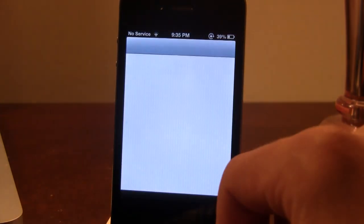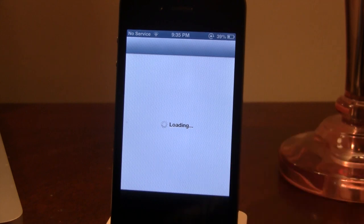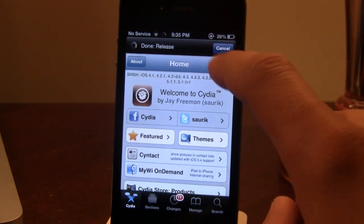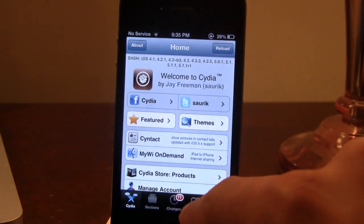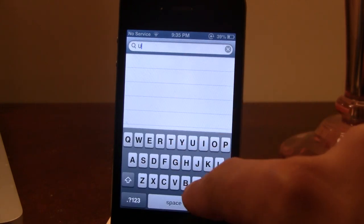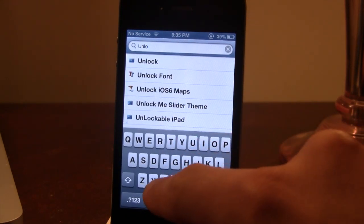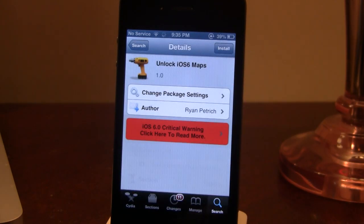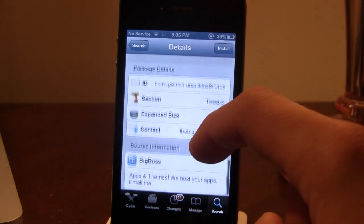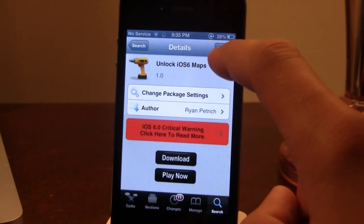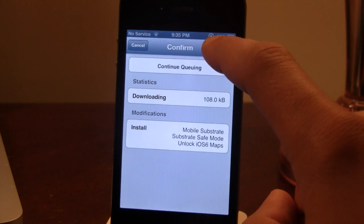If you head over to Cydia on your jailbroken iOS 6 device — link will be in the description — you can easily install the tweak and you're good to go. Go to the search and search for Unlock iOS 6 Maps, and you should see it right there. It is available for free off the Big Boss repo and all you have to do is go ahead and install it on your iOS 6 jailbroken device.